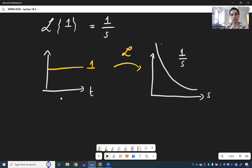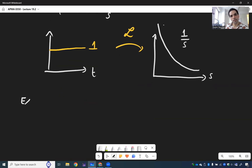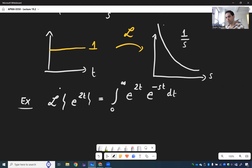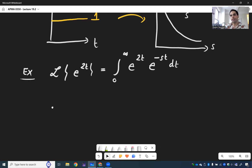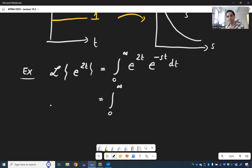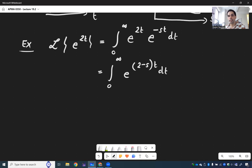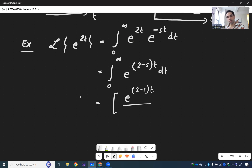In the same spirit, let's do the Laplace transform of e to the 2t. Laplace transforms love exponential functions. By definition, that is the integral from 0 to infinity of e to the 2t times e to the minus st dt. Exponential functions together are like bread and butter, so this becomes the integral from 0 to infinity of e to the (2 minus s)t dt. We divide by (2 minus s), so it's e to the (2 minus s)t over (2 minus s).